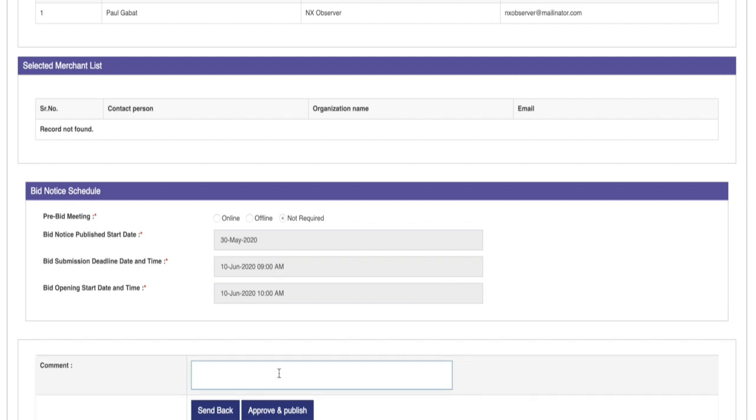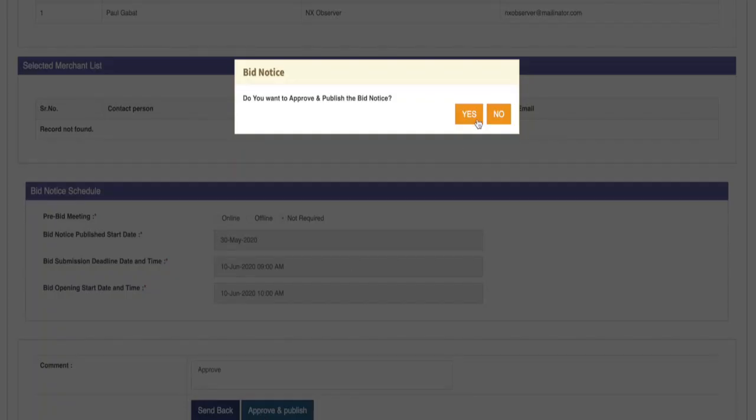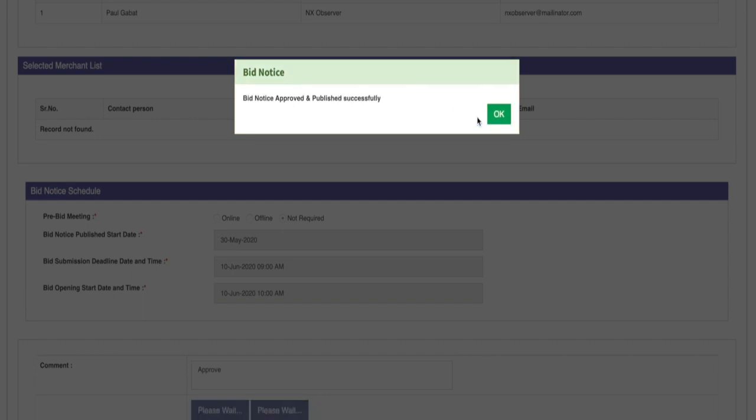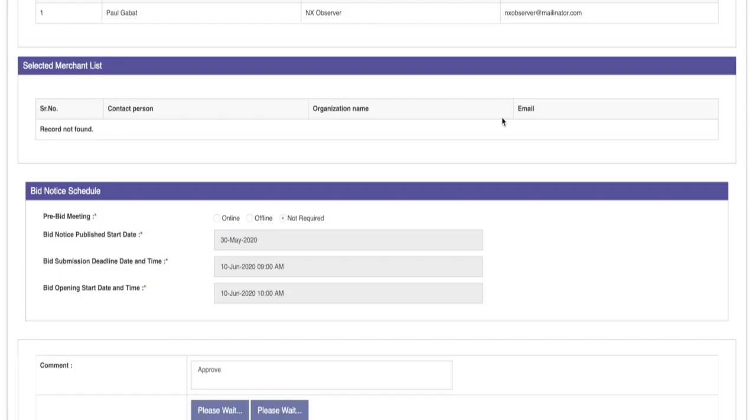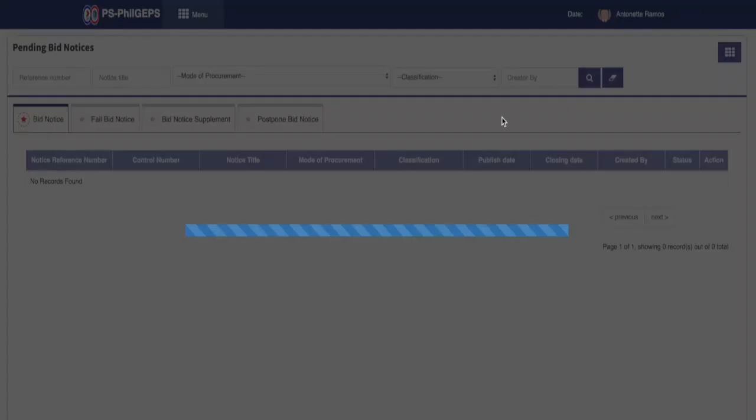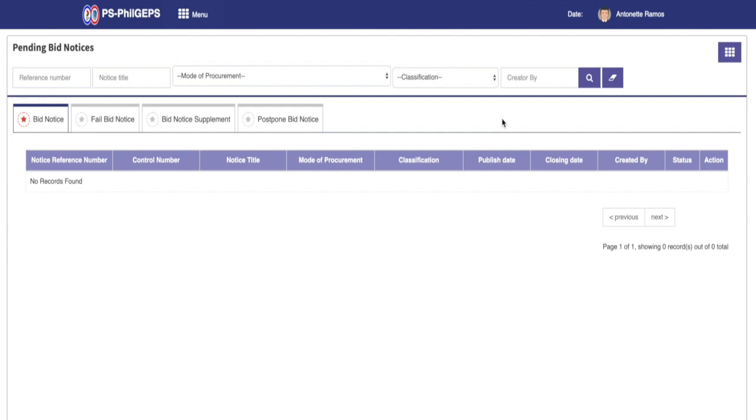For now, we click on the approve and publish button, then confirm yes on the prompt message. The system will now update the status of the bid notice to approve state and redirect back to the pending bid notice page for other approval.